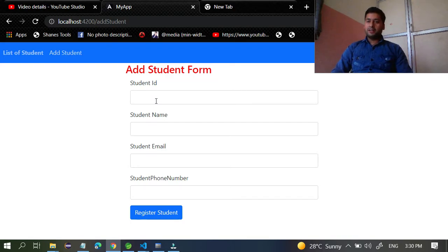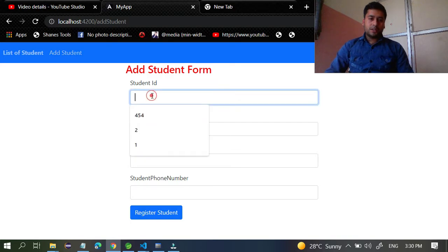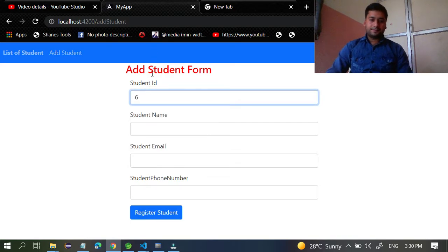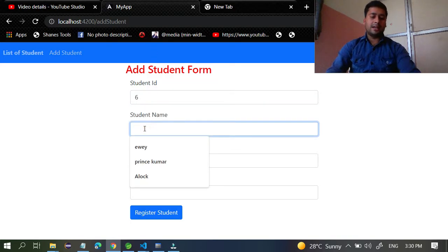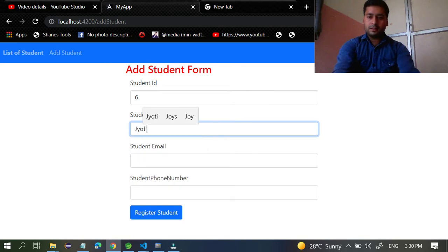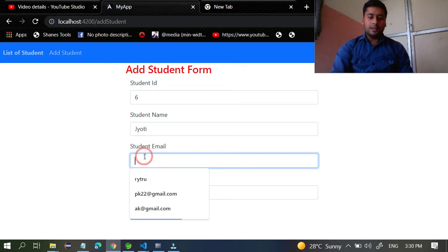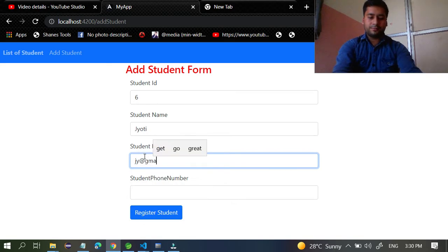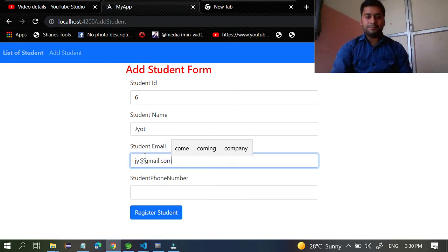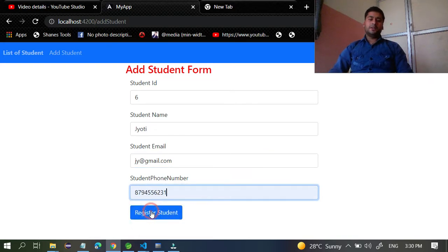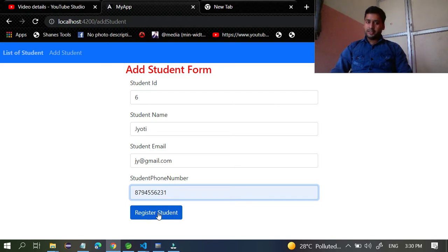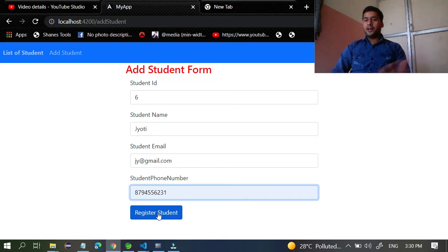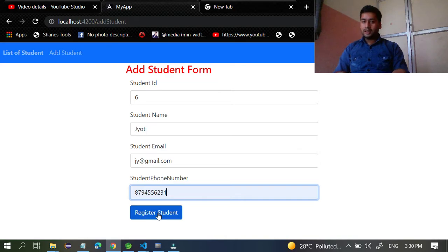Let's walk through it. I'll give ID six, the student name 'Jyothi', email 'jy@gmail.com', and a phone number. Once I try to register Jyothi, I want to redirect to the List of Students page — that is the scenario I need to develop.